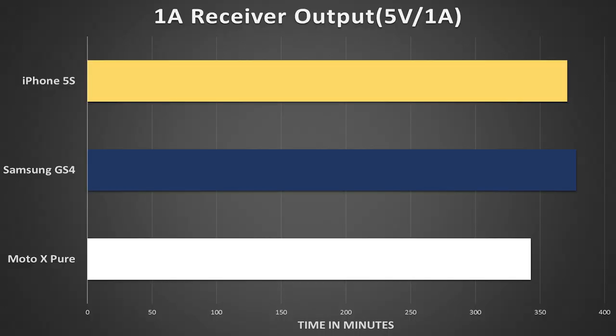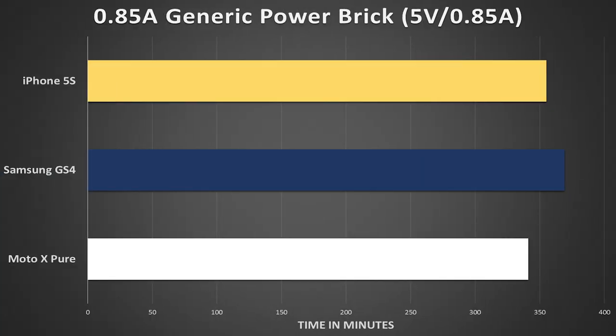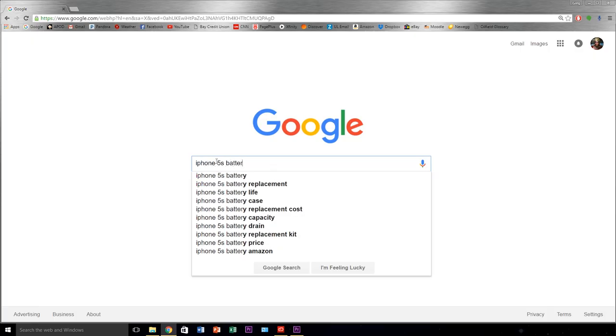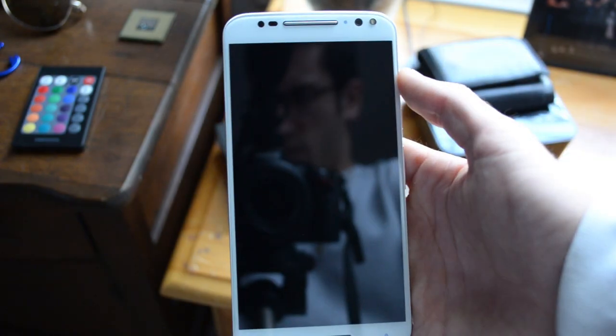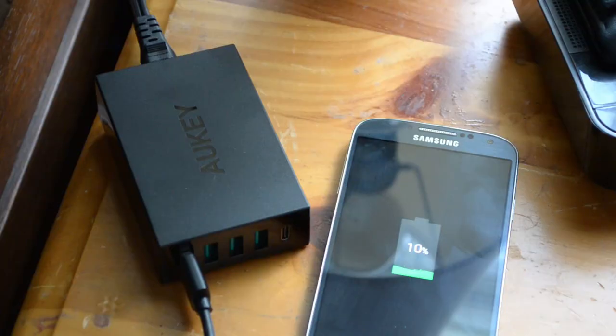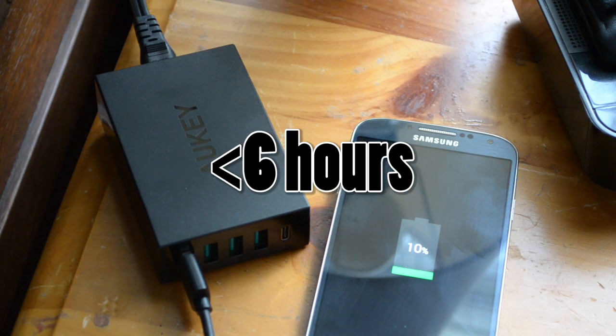So let's run through the first set of graphs. The 1amp receiver and 0.85amp generic brick times were relatively consistent across the board, and this should have been the case. The iPhone charged the quickest, perhaps due to its significantly smaller battery size, followed by the Moto X, and lastly the Galaxy S4. Average time was roughly 350 minutes or just under 6 hours.